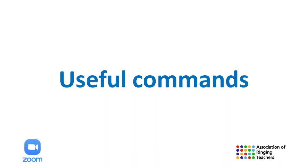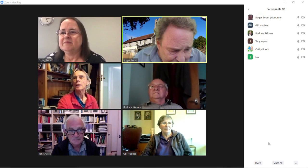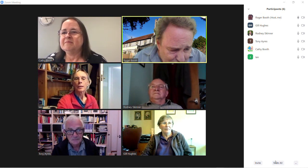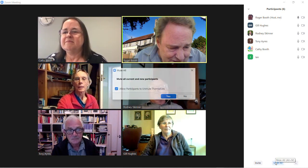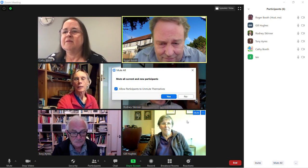Useful commands. The host can mute individual members by clicking on the Participants button. You can mute individuals by clicking on their name, or there is a Mute All button at the bottom.